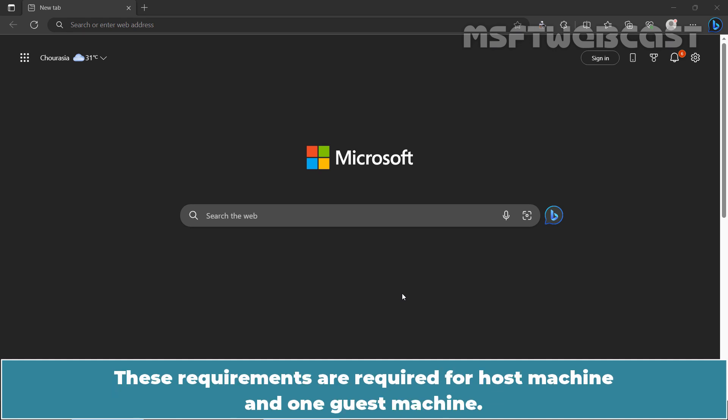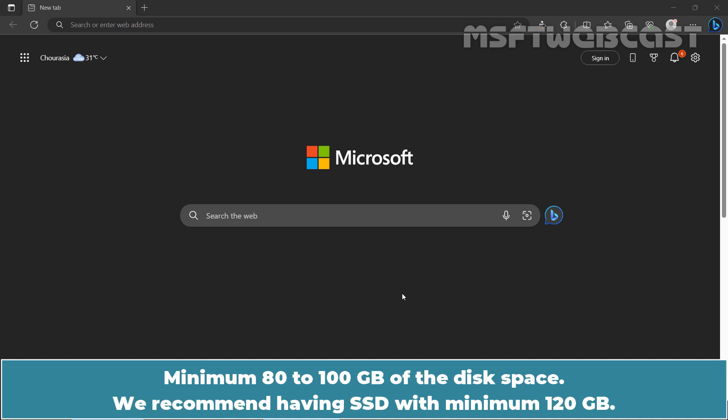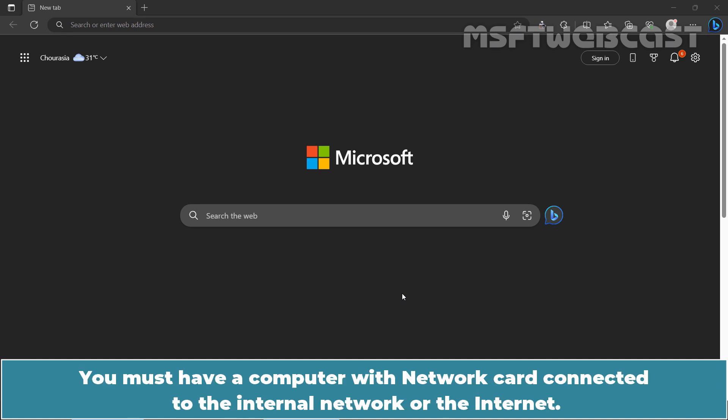These requirements are required for host machine and one guest machine. Minimum 80 to 100 GB of disk space, we recommend having SSD with minimum 120 GB. You must have a computer with network card connected to the internal network or the internet.